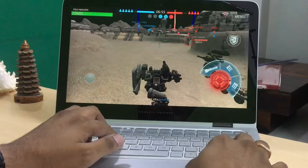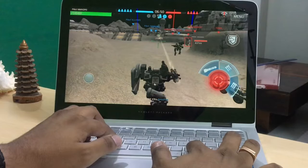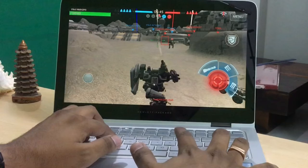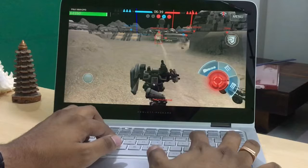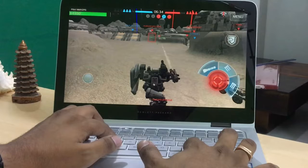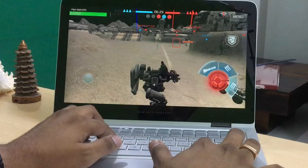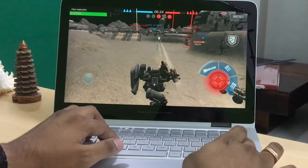To fire the weapons, we use the comma, full stop, and slash buttons. The comma fires the machine gun, the full stop fires the first rocket, and the slash button fires the other rockets. Using the Shift key fires all weapons at once.